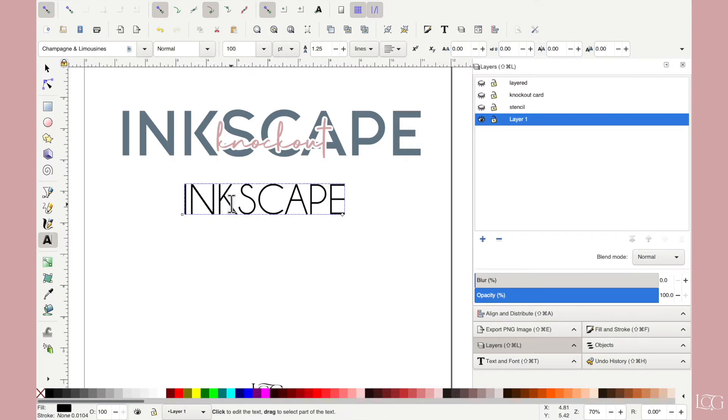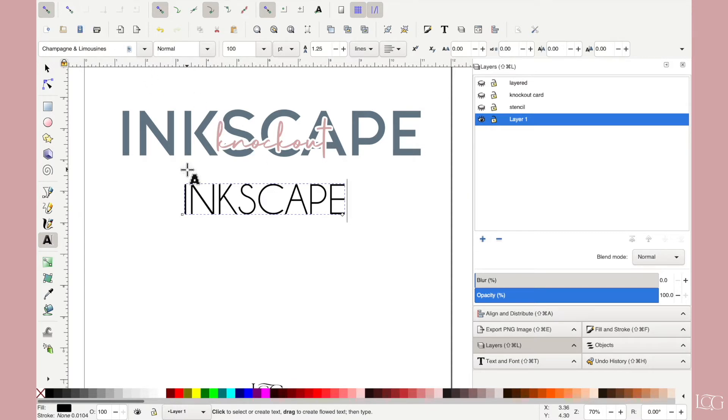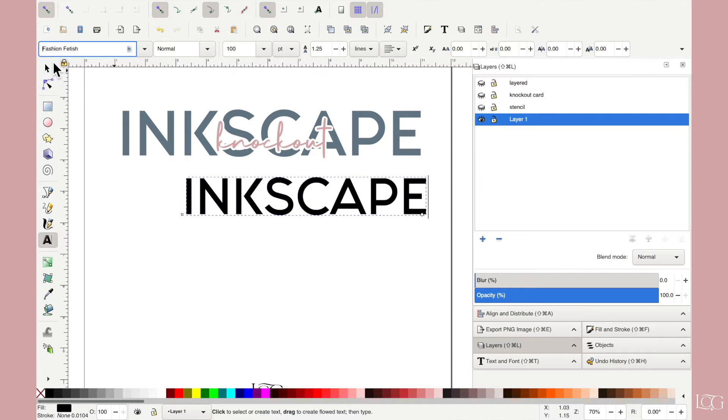I'm going to use a more bold font for this because a knockout effect works better with the bottom layer being a bold font. So I quite like this one called Fashion Fetish. This is from Creative Fabrica and I will link it for you in the description below.